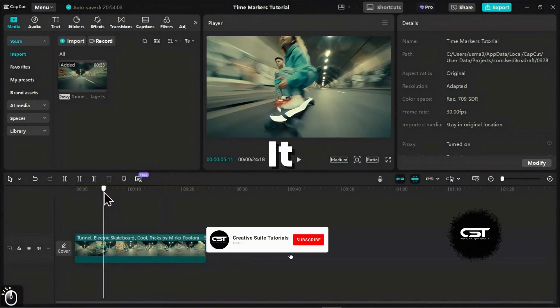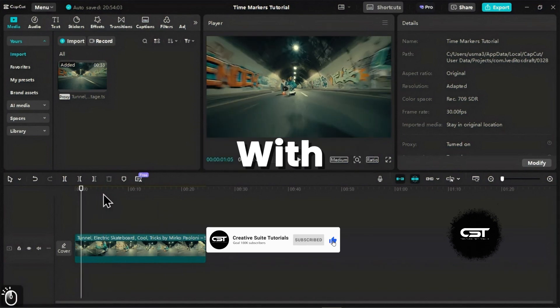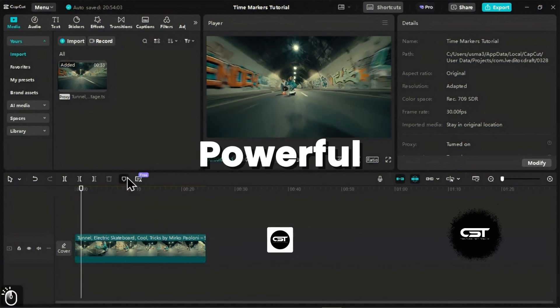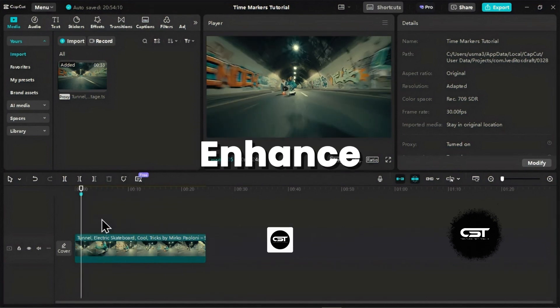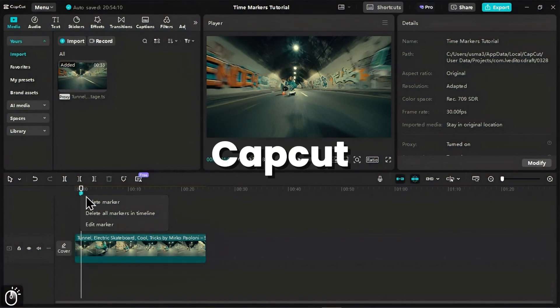And that's it! Timeline markers, especially with the new colorful options, are a simple yet incredibly powerful way to enhance your video editing workflow in CapCut PC. Start using them today and experience the difference.